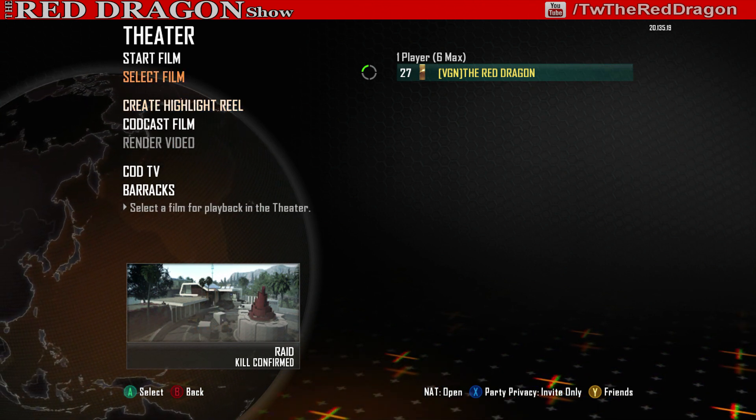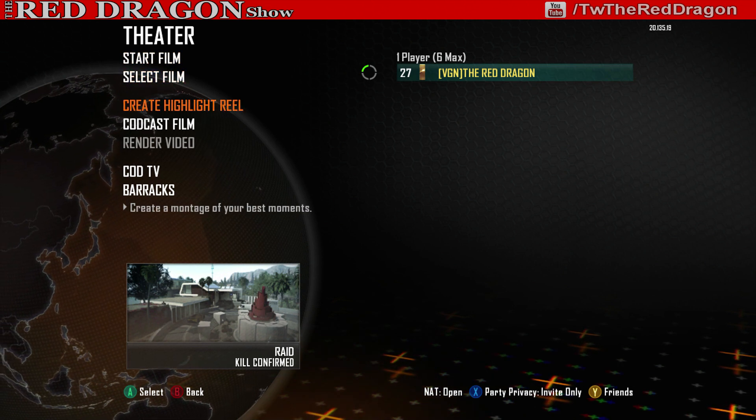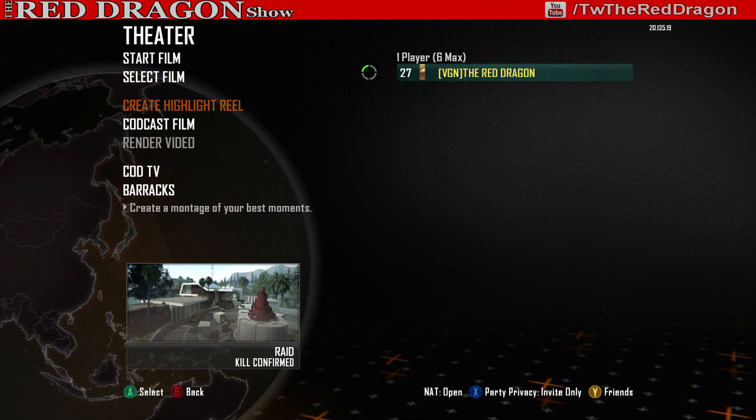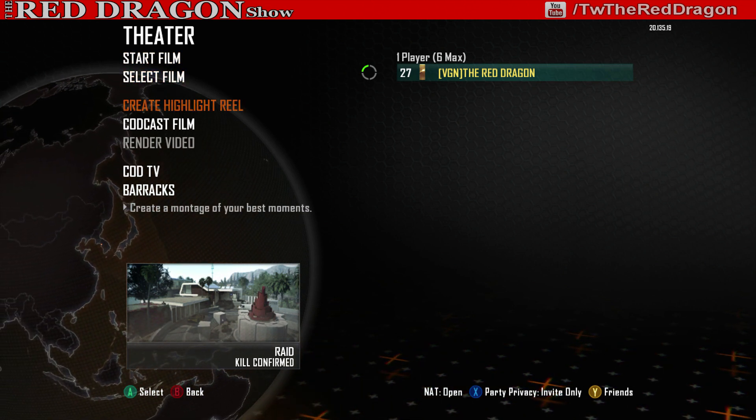From here it's going to load up and now we can do whatever we want — go and edit it, create a highlight reel, whatever. That is how you work around the UI error, so if you were having this issue and this helped you out, please do the community a favor.